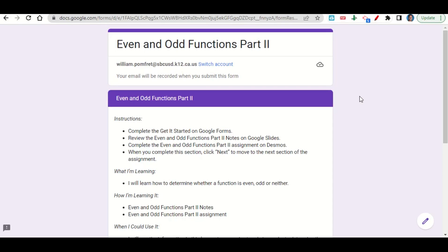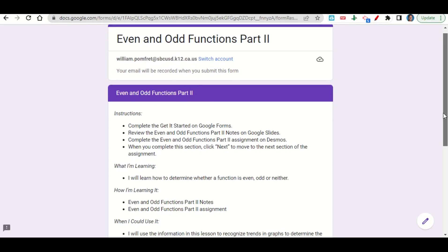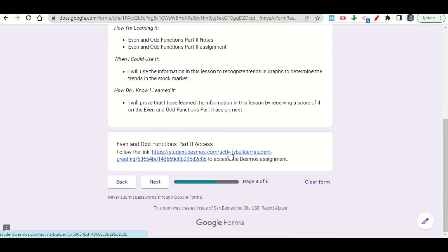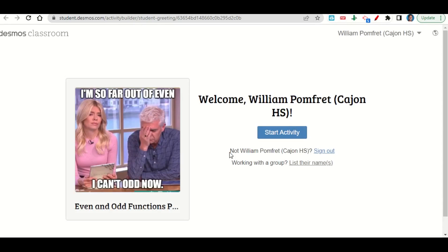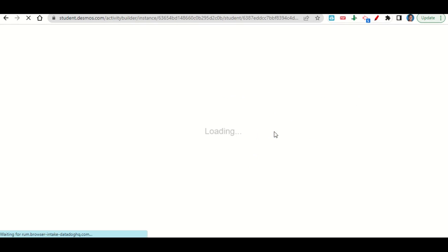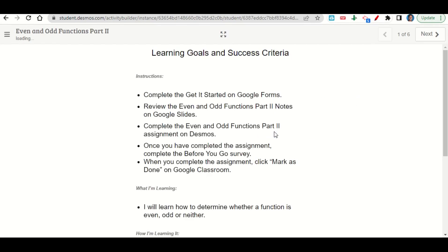Let's take a look now at the even and odd functions part 2 assignment. The assignment begins with the learning goals and success criteria. If we scroll down, there's a link here to take us to the Desmos activity. Go ahead and click on that link and it should take you to a page that looks like this. We'll go ahead and click start the activity.